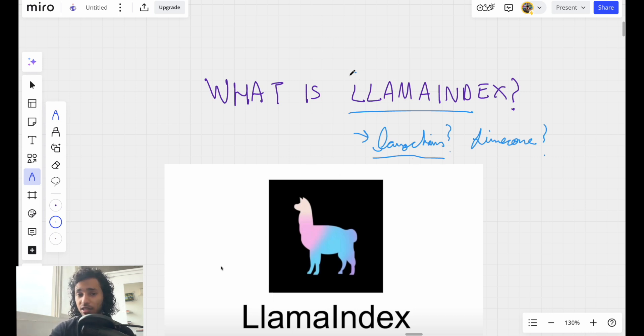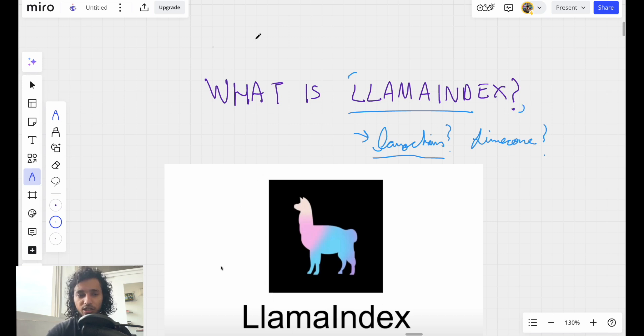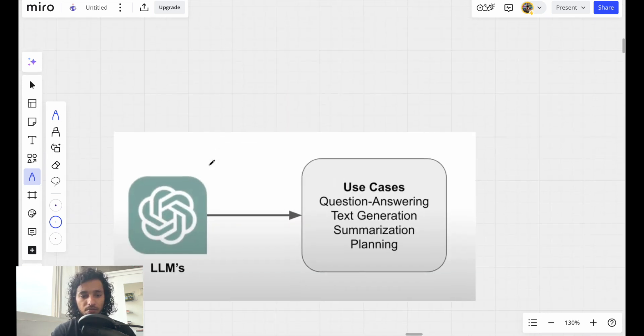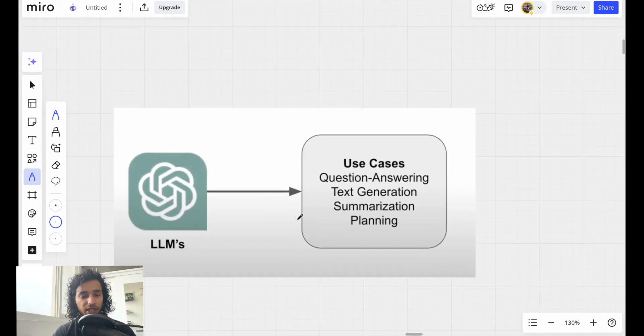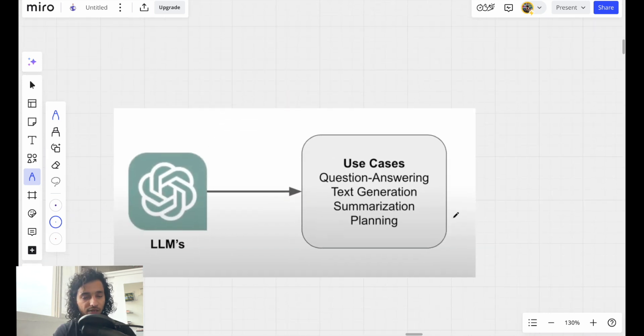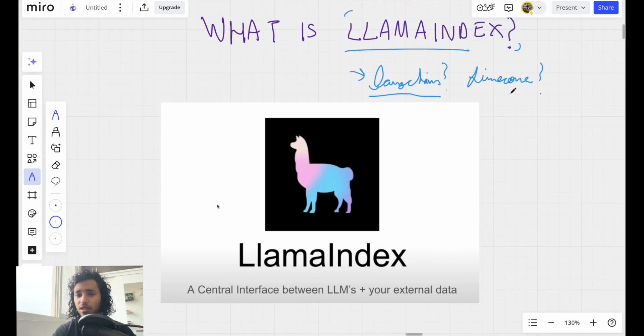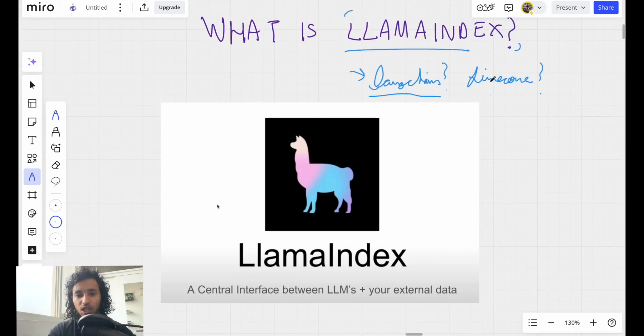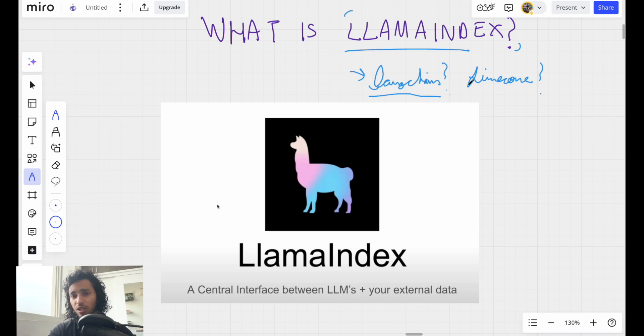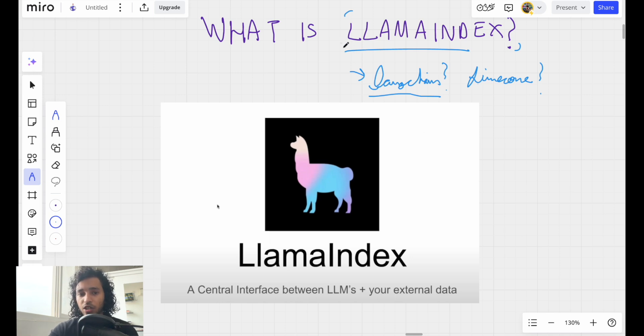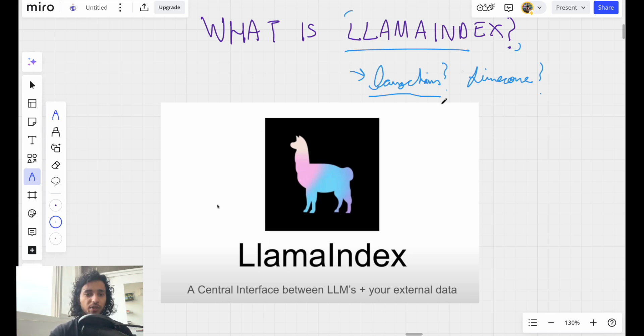LlamaIndex is pretty good to index data and that's why it's also called GPT Index sometimes. It mainly helps in connecting other data to a large language model. And Pinecone is really good at storing vector databases.